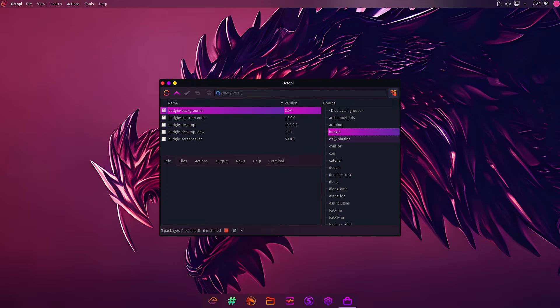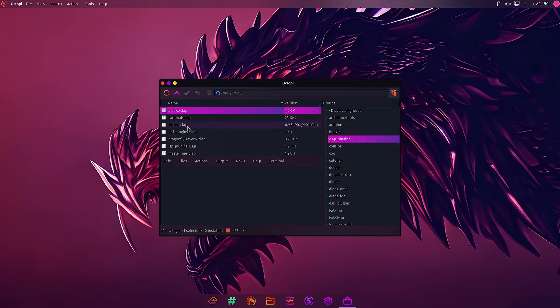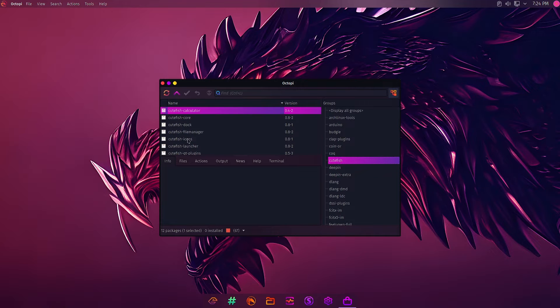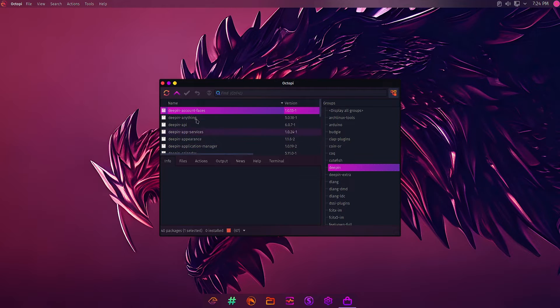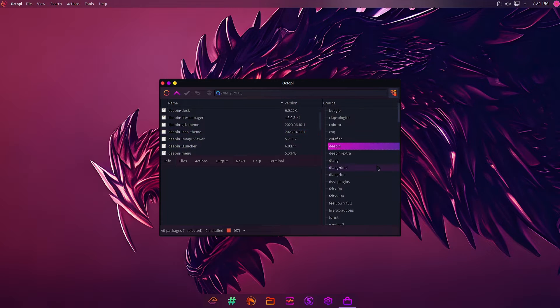These are the application packages for the CLAP plugins. This is the application packages for the Cutefish desktop. This is the application package for the Deepin desktop. So everything, all the packages, are arranged in groups.